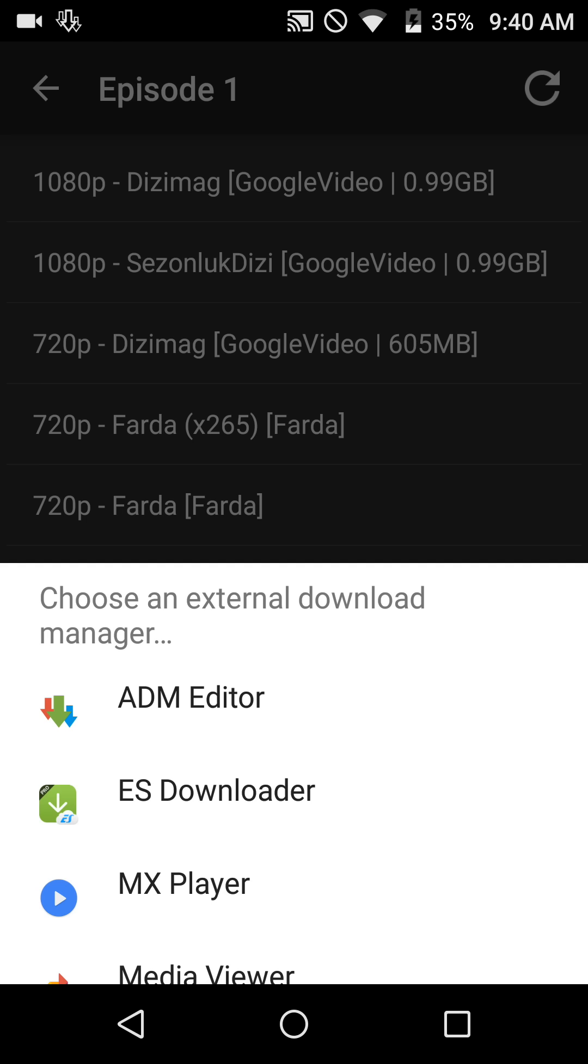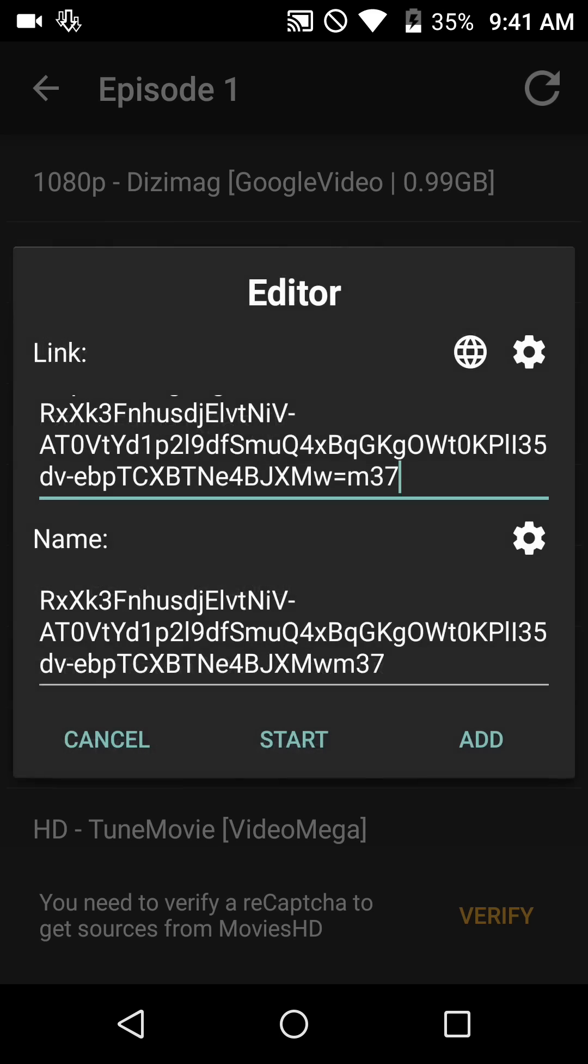So now you'll see 'choose an external download manager.' This is where we will choose the app we downloaded from the Google Play Store, and it is called ADM editor in this particular pop-up. Now unfortunately, you will have to do this for every single download you click on. I talked with the developer of Terrarium TV app and he said he is working on a fix. I wouldn't expect it soon though, because it's new information. I'm sure he has other fixes in the pipeline.